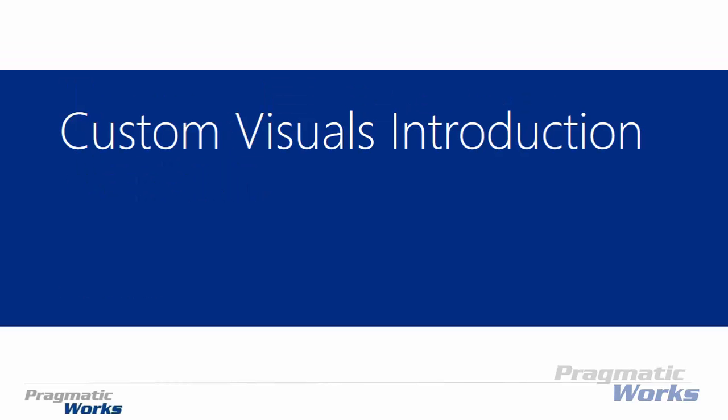In this first module, we're going to talk about custom visuals and really an introduction to what custom visuals are. And you'll also see how you can add custom visuals to your toolbox, to your visualization pane inside the Power BI desktop.